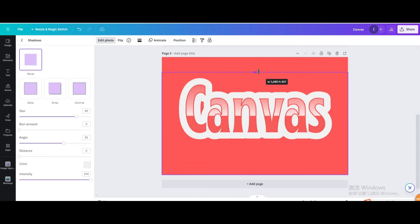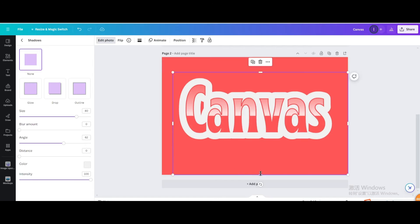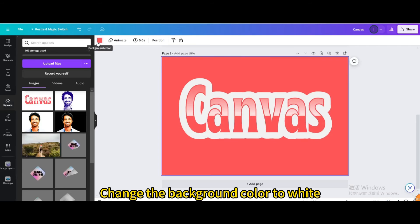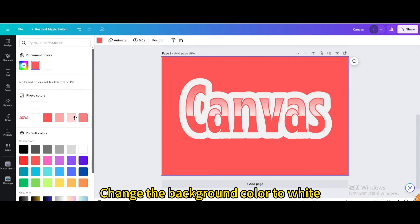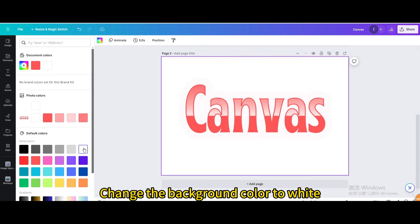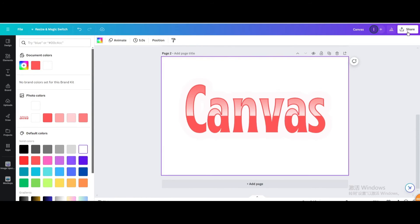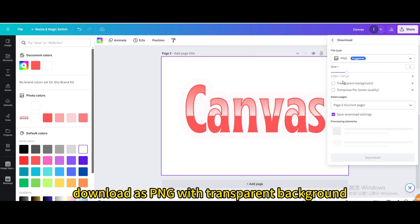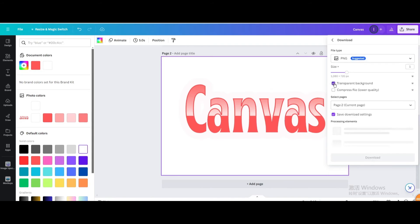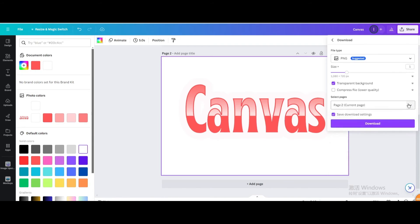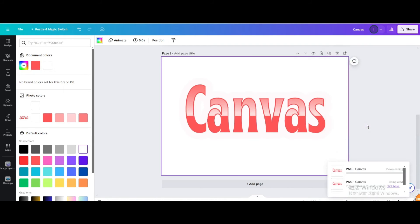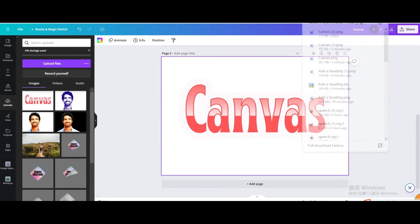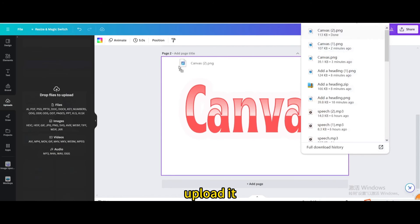Crop it. Change the background color to white. Upload it.